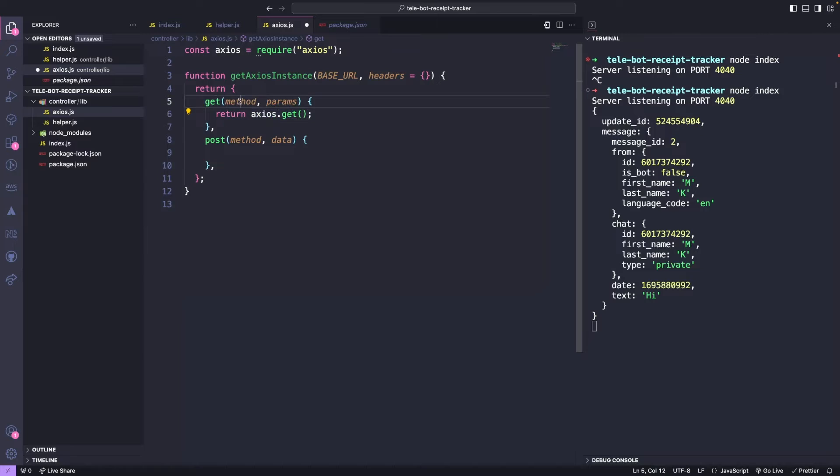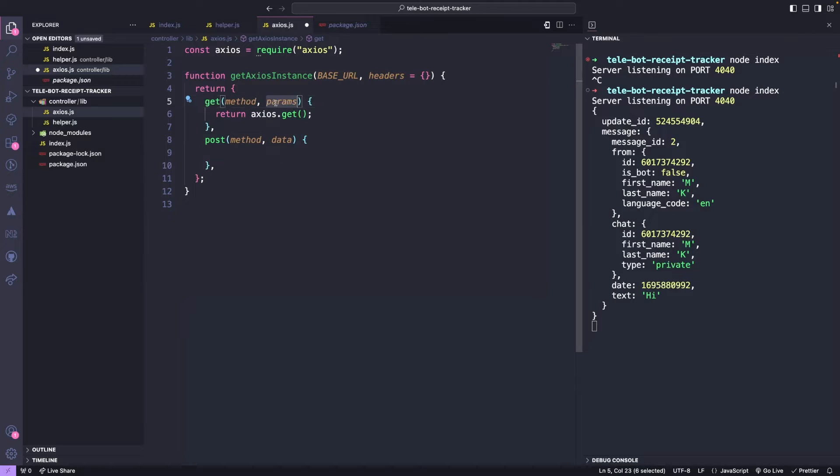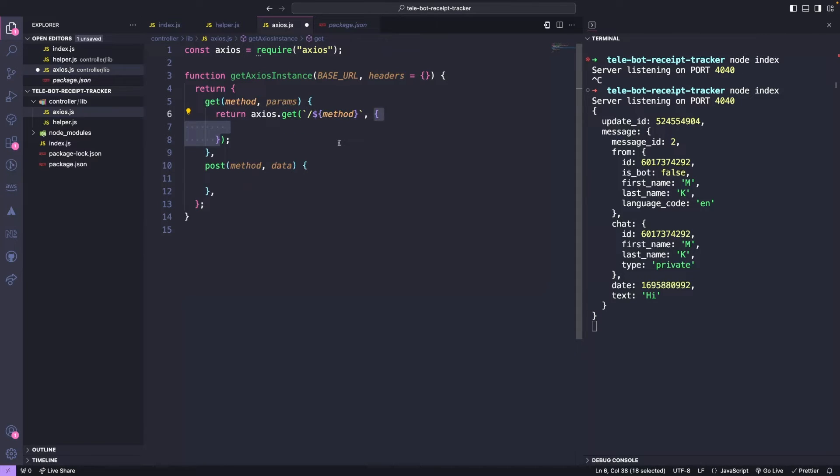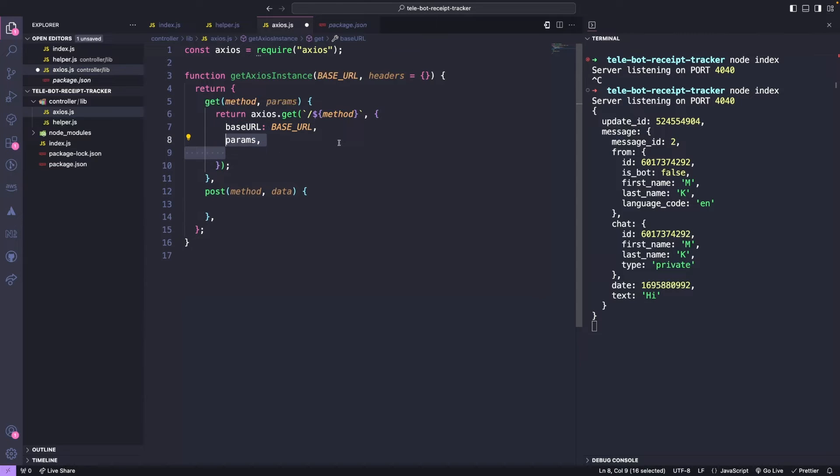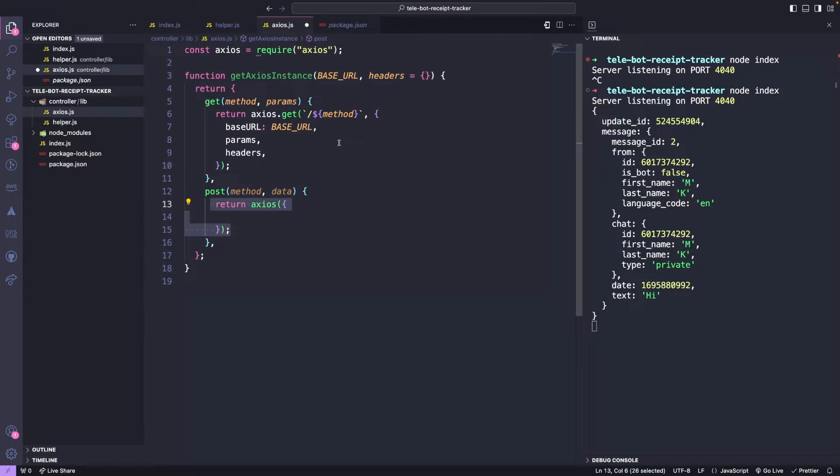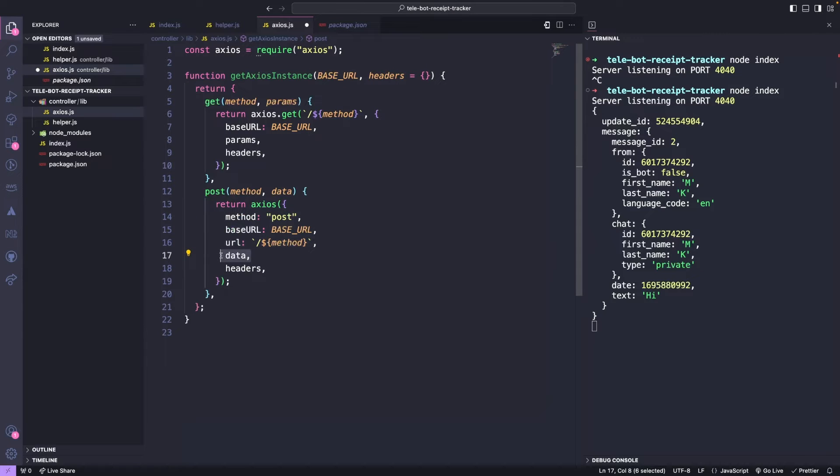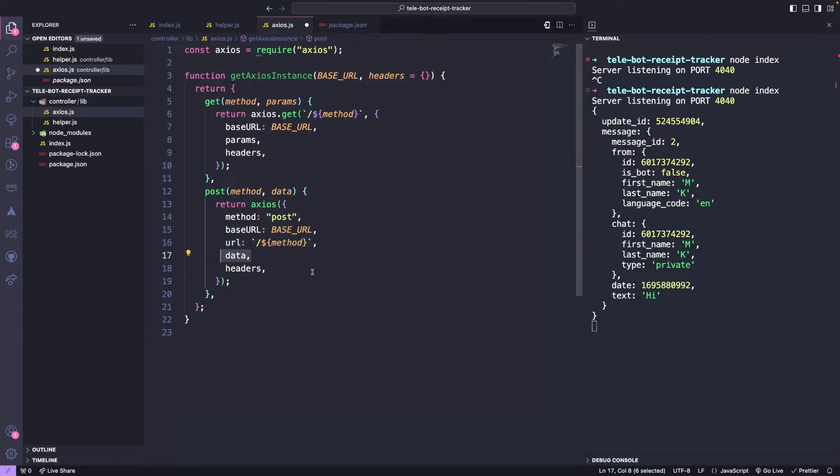The get method expects two arguments. The first one is the method or endpoint it has to call, and the second one is the query parameters it has to pass. We will make the get call using Axios by passing the method we want to call, the base URL we will get from the instance, the parameters we receive, and any additional header we pass to our instance. The post method is similar to get, but instead of query params, it passes the parameters as data. Finally, we will export this method.